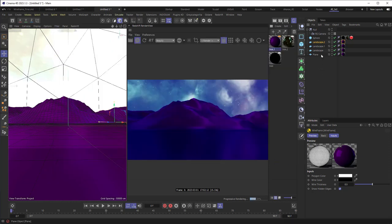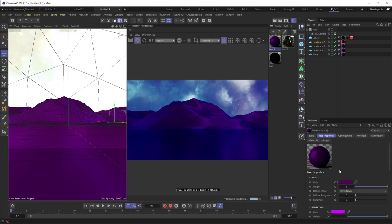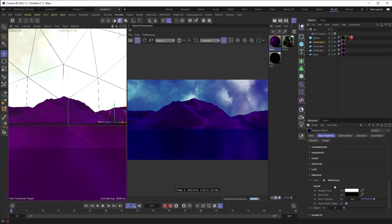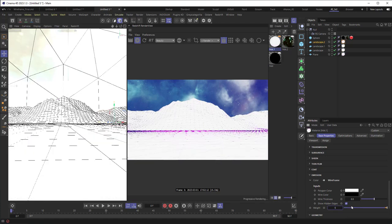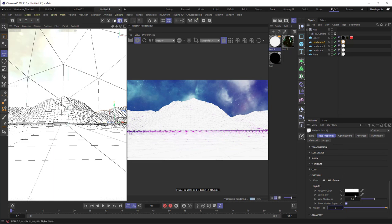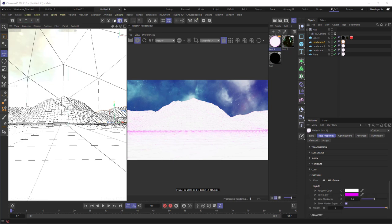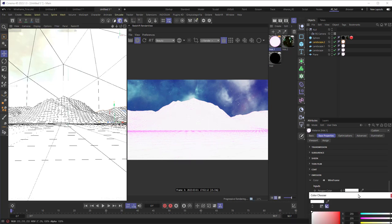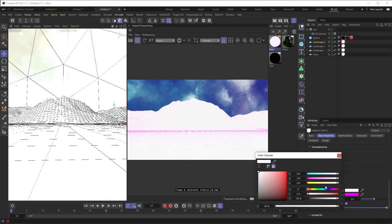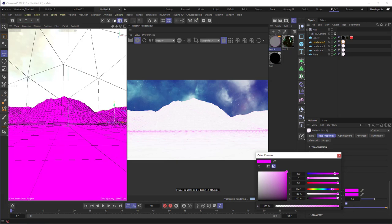And we're not going to really see anything just yet because the material's emission weight is still zero. So we have to go over to the material. And if we go down to where it has emission and we set the weight of the emission to something other than zero, why don't we go with like six, it's going to light up like a torch here. But that's because the colors aren't right. So let's set the wire color to a bright pink like this or a purple, something like that.